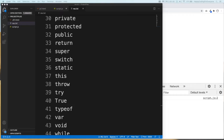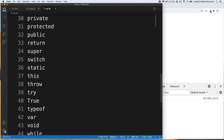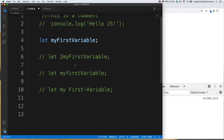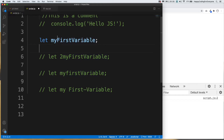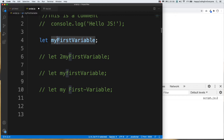You don't need to memorize all those reserved keywords, because if you use one you will get an error message on your console. Let's close that section and get back to our script.js file. As you'll notice, I use a lowercase letter when I start my variable name, and the second word starts with an uppercase letter — this is called camelCase and is the most common usage.